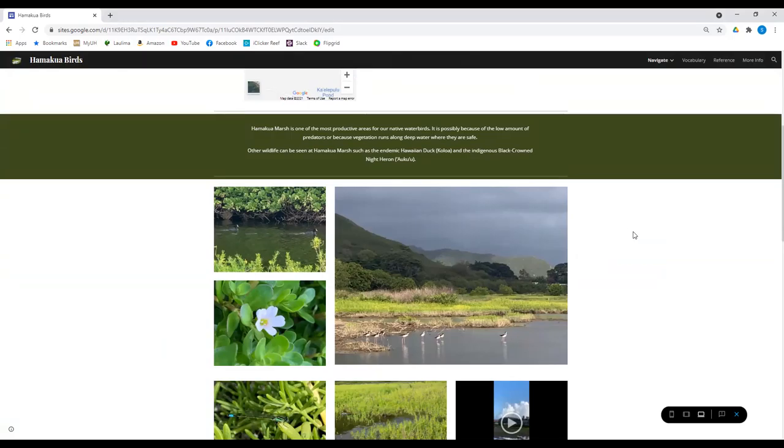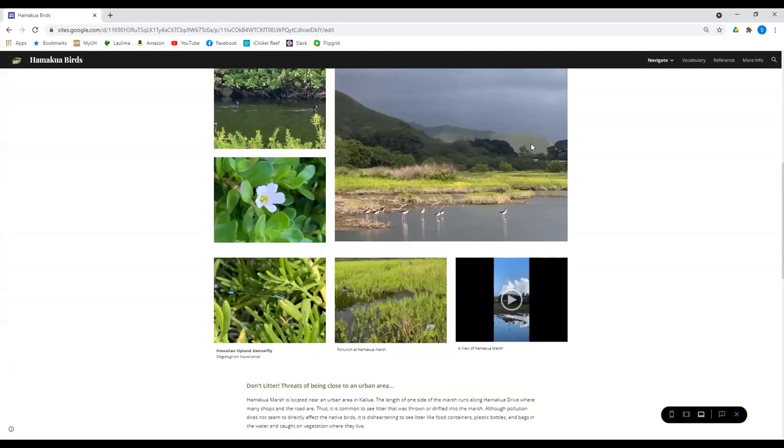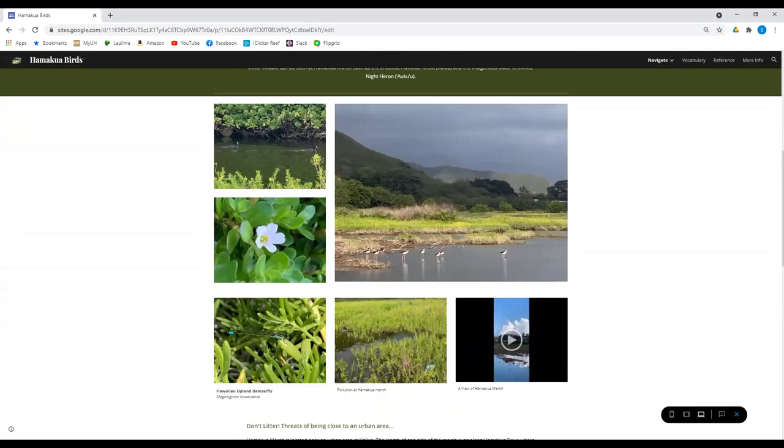So you can see other birds there like the Hawaiian duck or Koloa and the Black Crown Night Heron. Here's some pictures. We see the damsel fly here. We see some pollution unfortunately there as well. Native plants.